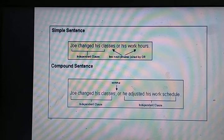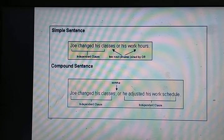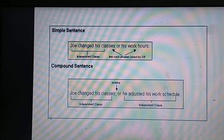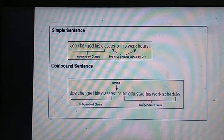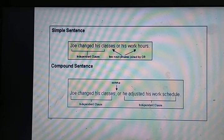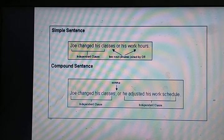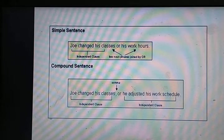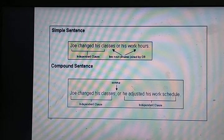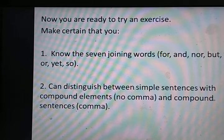Simple sentence: 'Joe changed his classes or his work art' — classes or his work art दो noun phrases हैं, 'or' से join हैं, इसलिए simple sentence है और comma नहीं आएगा। Compound sentence: 'Joe changed his classes, or he adjusted his work schedule' — he adjusted his work schedule पूरा independent clause है, इसलिए 'or' से पहले comma लगेगा।